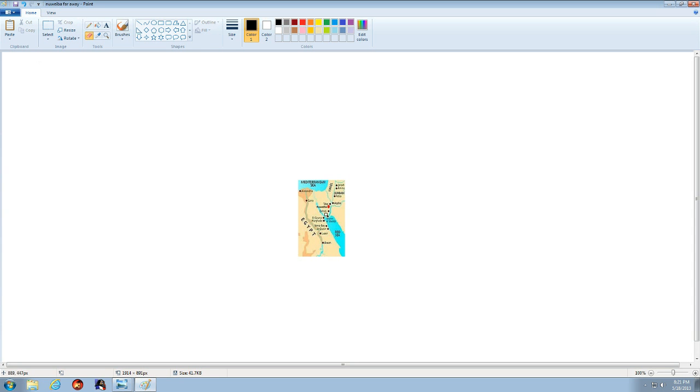Yeah, as you can see, the Gulf of Aqaba is right next to the Red Sea and the Suez Canal. And yeah, Nuweiba, Egypt.